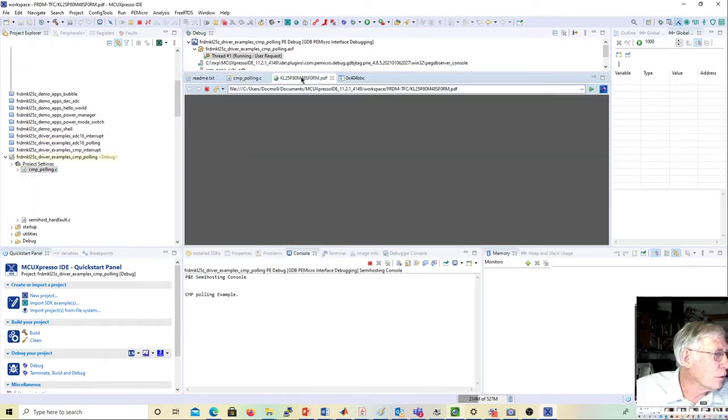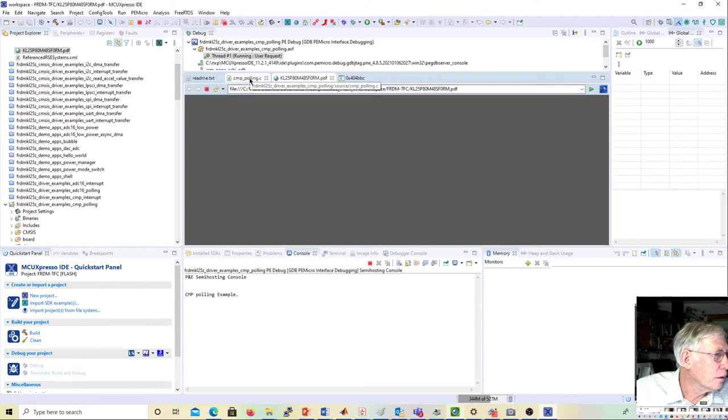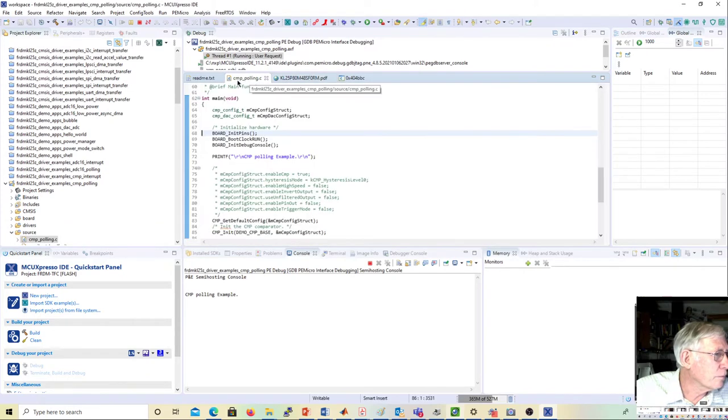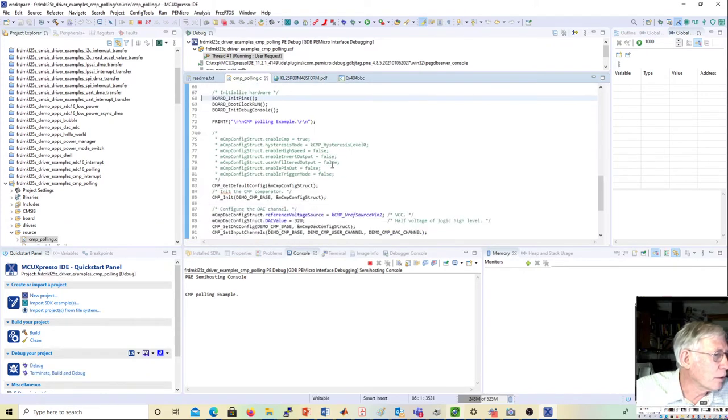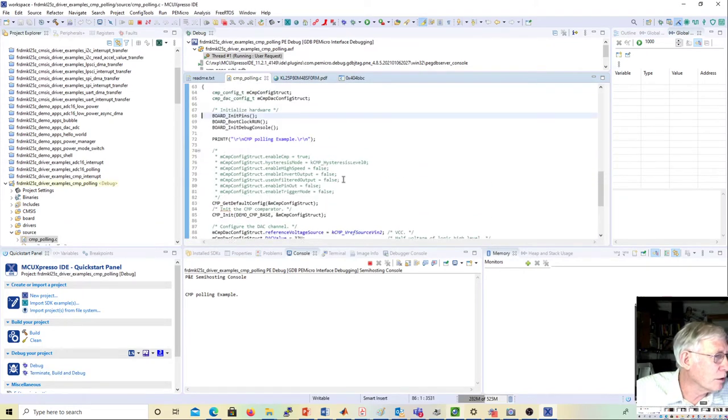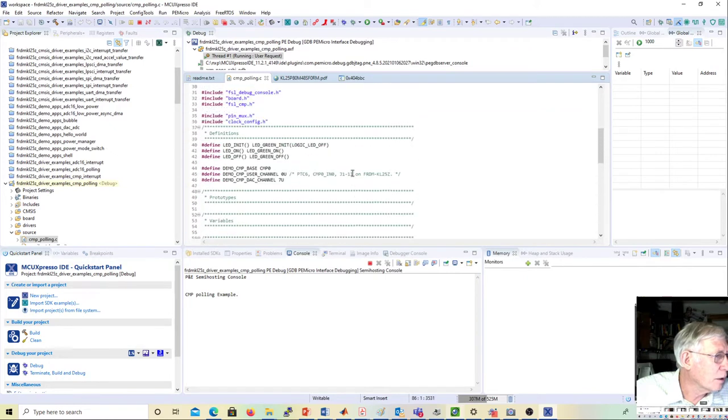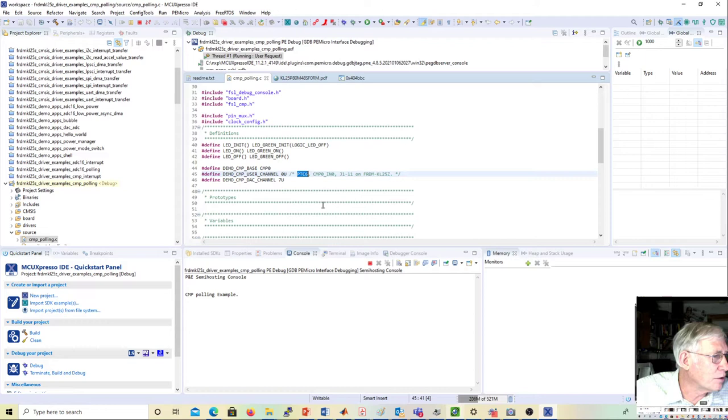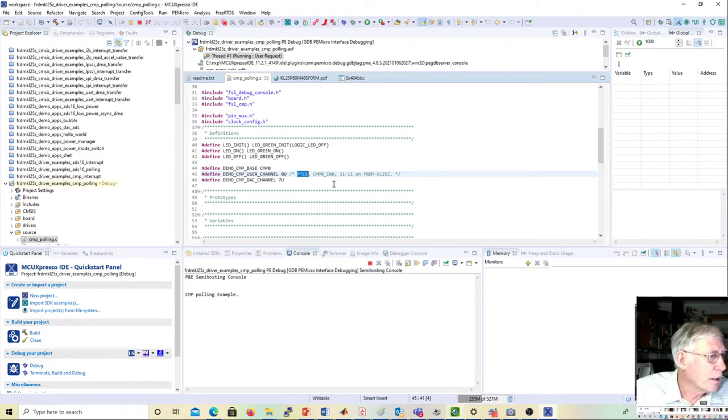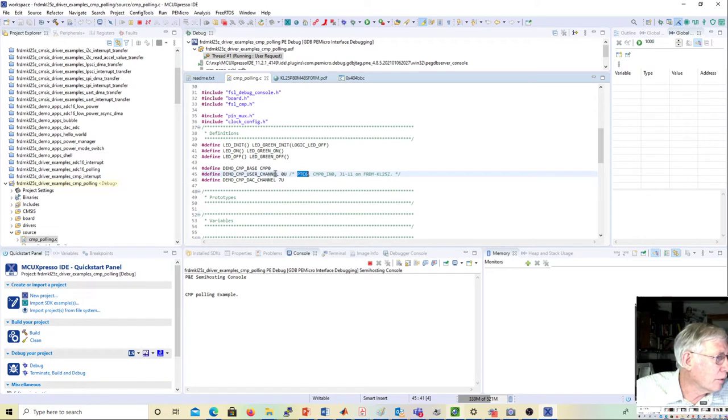You can go into the code and see it at the top. It's PTC6, which is comparator 0 input 0, and it's on pin 11 of jack 1. That's user channel 0.